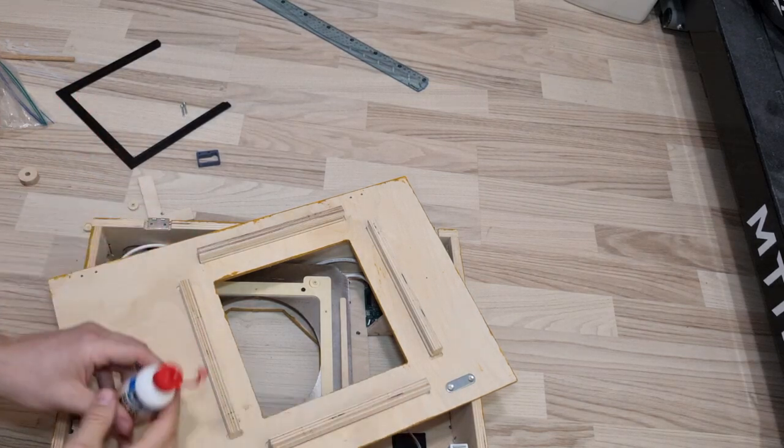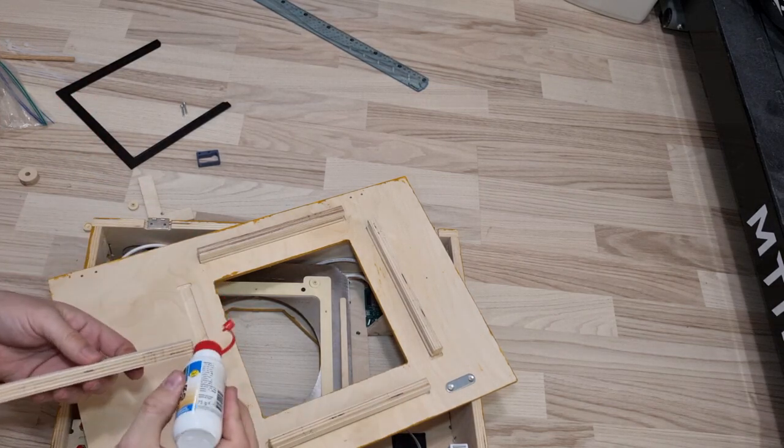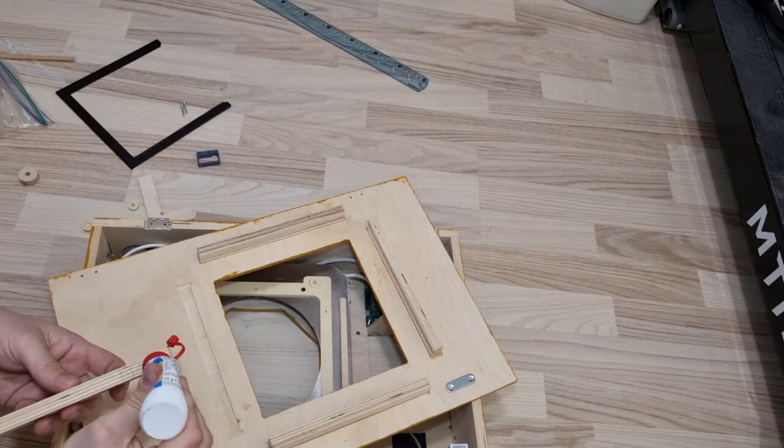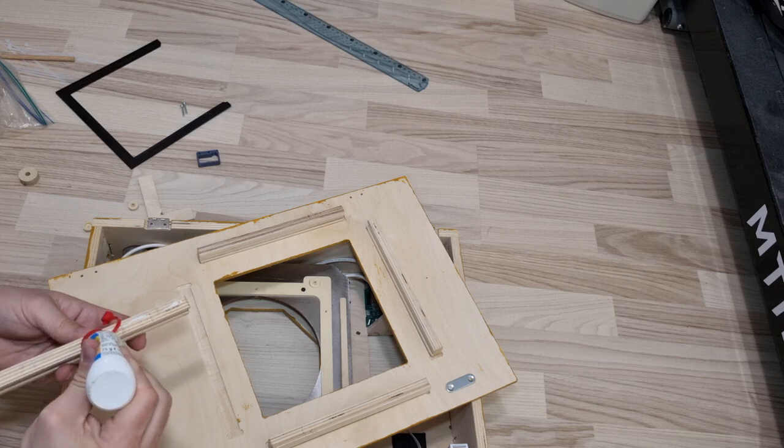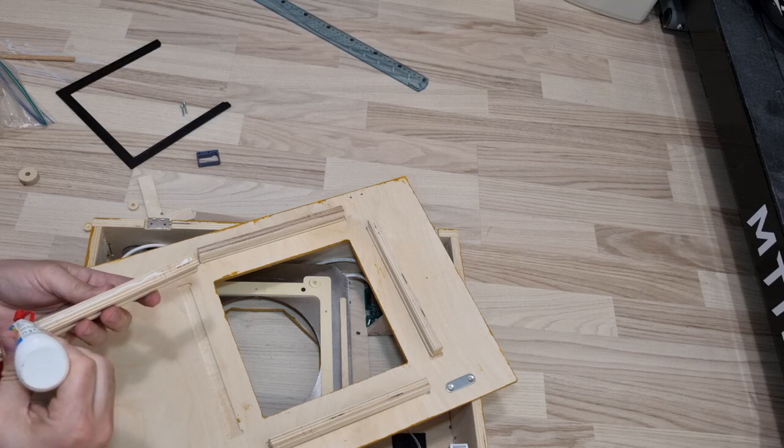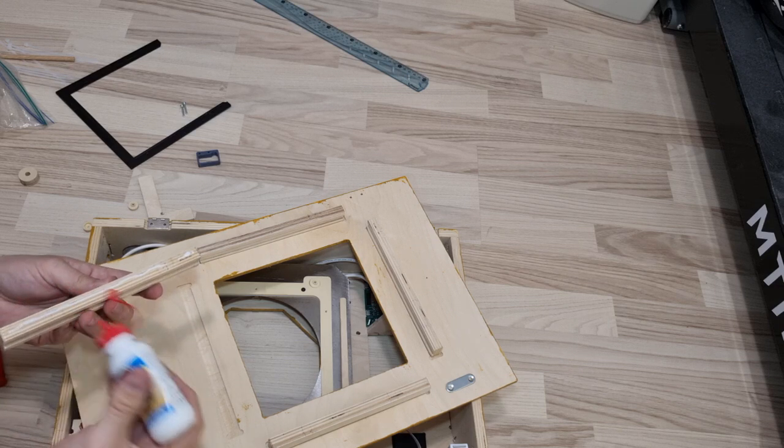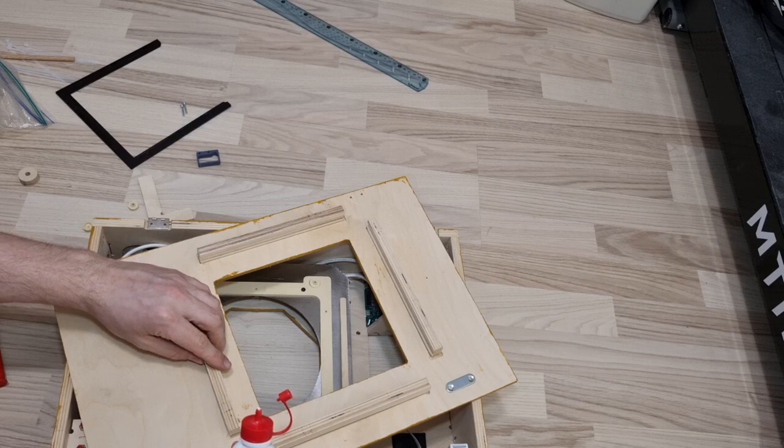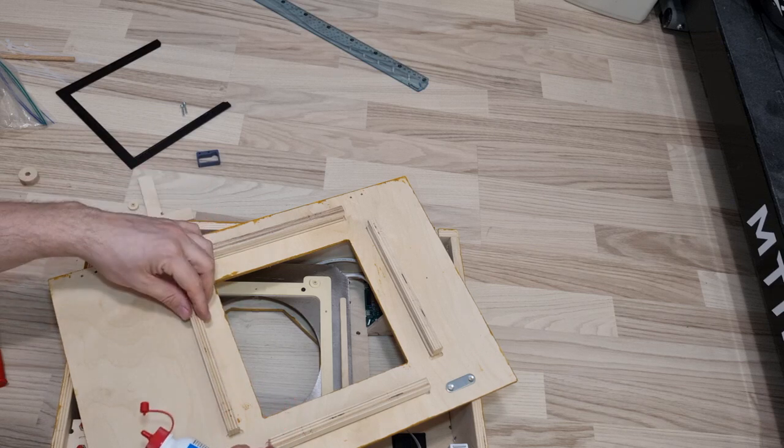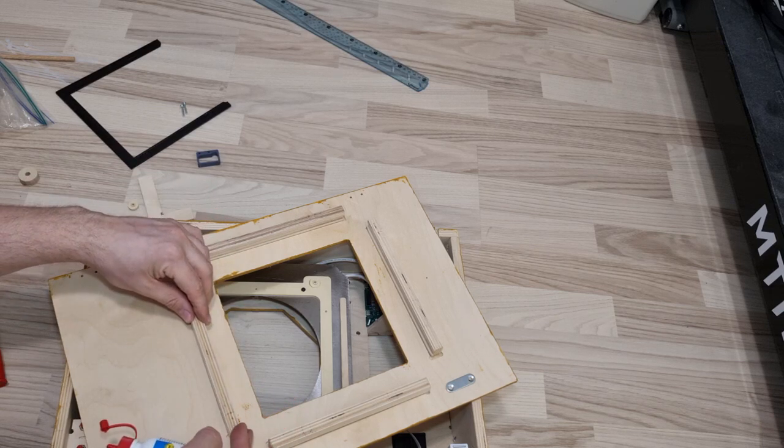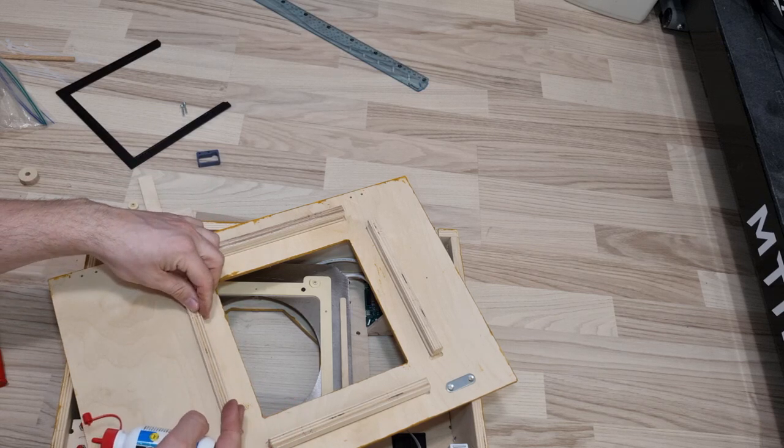Next is the lead strip holder. There are four wooden bars that need to be glued in on the front plate. These will hold the lead strip.